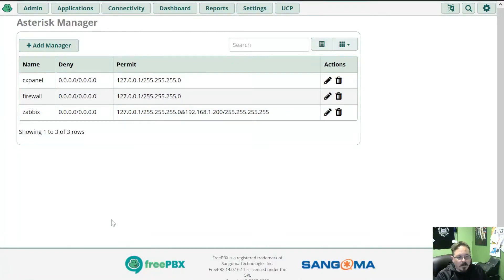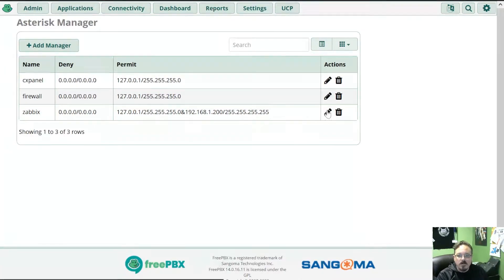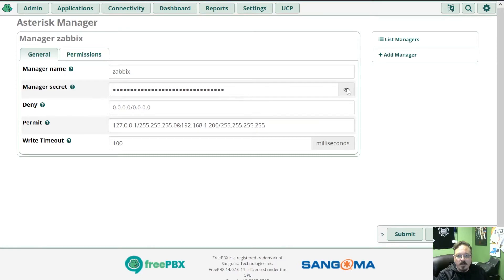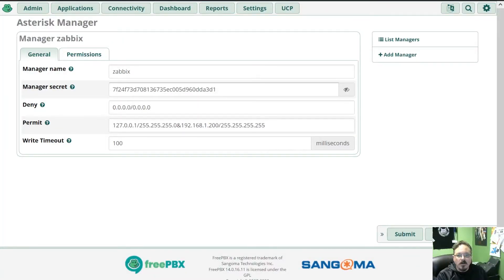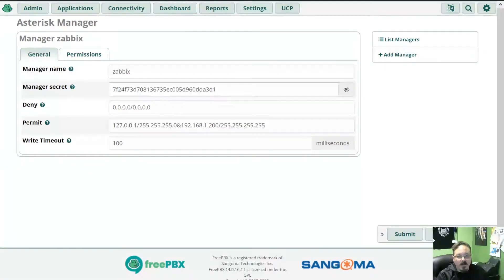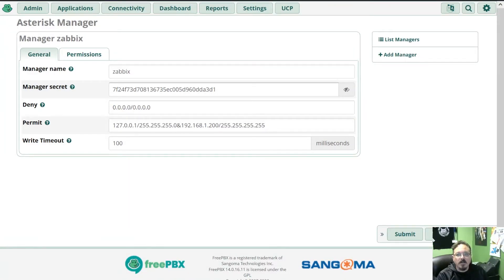And we're going to go ahead and hit submit, and then we'll need to apply config. All right, once FreePBX is saved, let's just open this back up. We're going to need this password here. So you can make it whatever you want. I just leave it randomly generated.